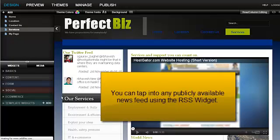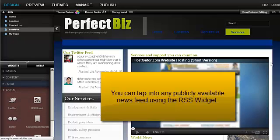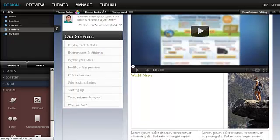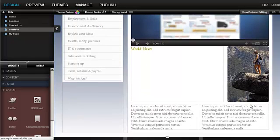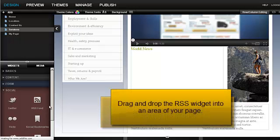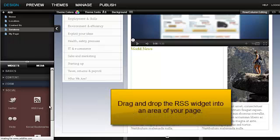You can tap into any publicly available news feed using the RSS widget. The RSS widget is located in the social area of the widgets panel. Drag and drop the RSS widget into an area of your page.